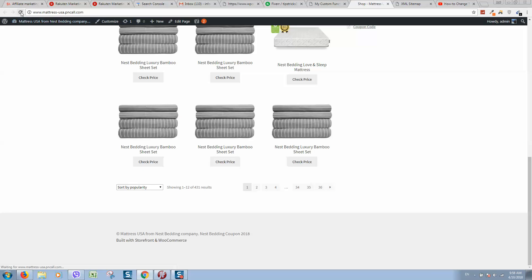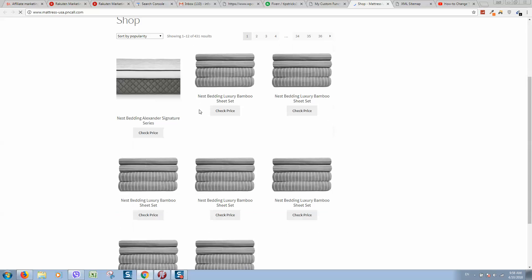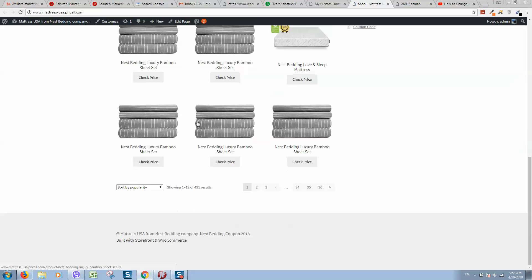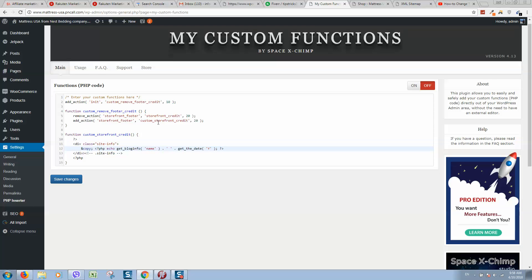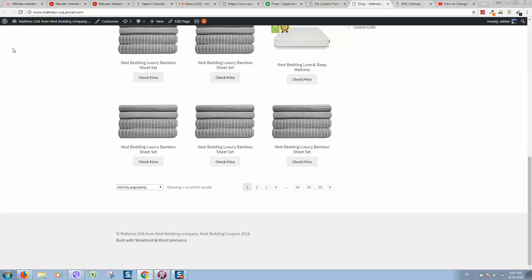Now go back to your website. One second, let's refresh it again.